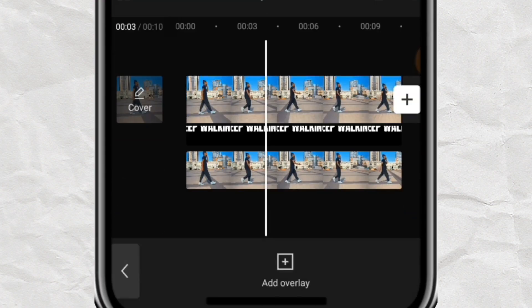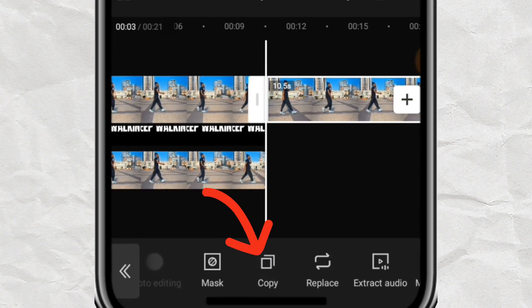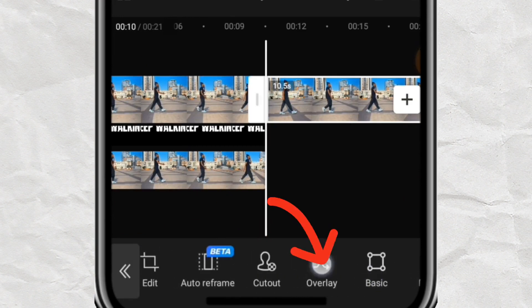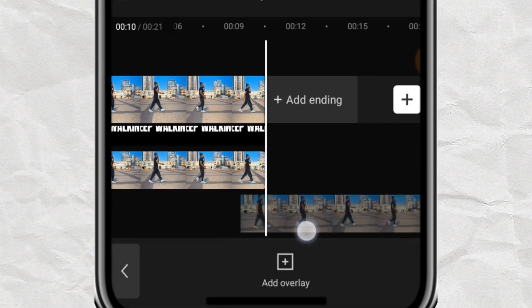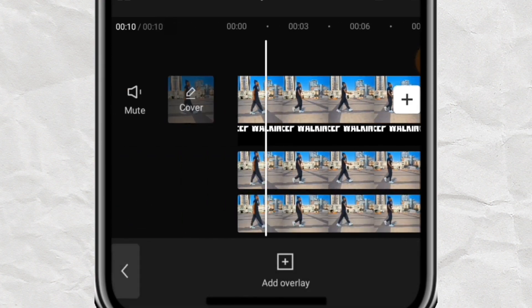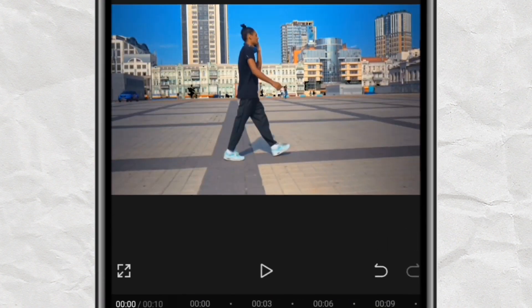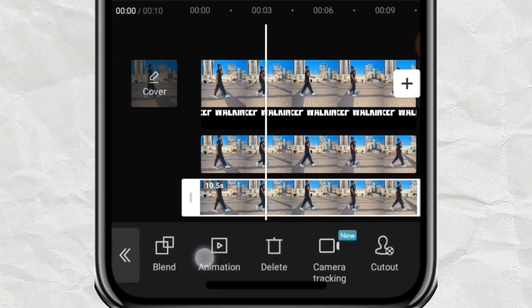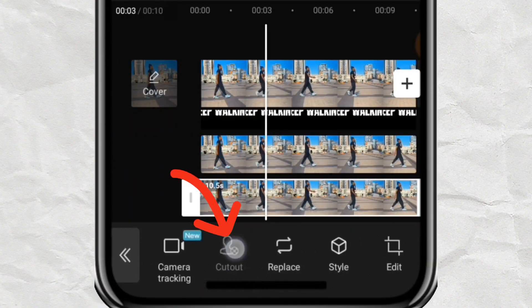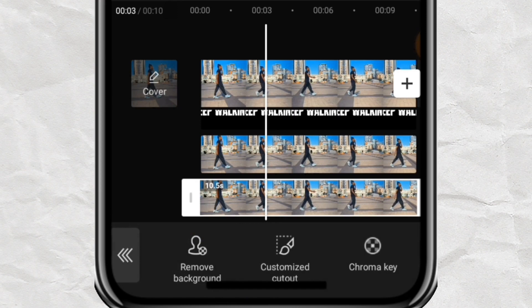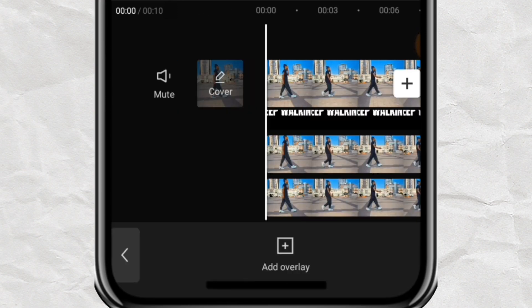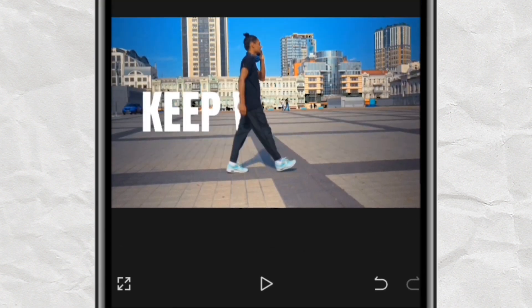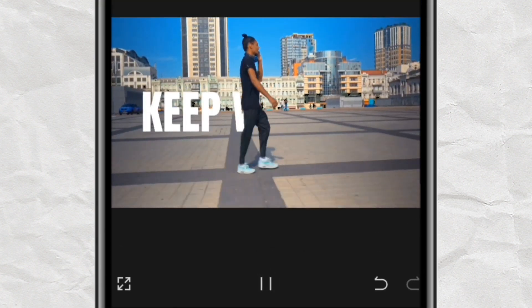Now tap on your video layer again and copy it. Go back and tap on Overlay, long press on it and drag it down to your video. Now select the overlay we just added, scroll down and you will see Cutout — tap on Cutout, then tap on Remove Background. Allow it to load. The background has been removed. Let's play and see what we have.